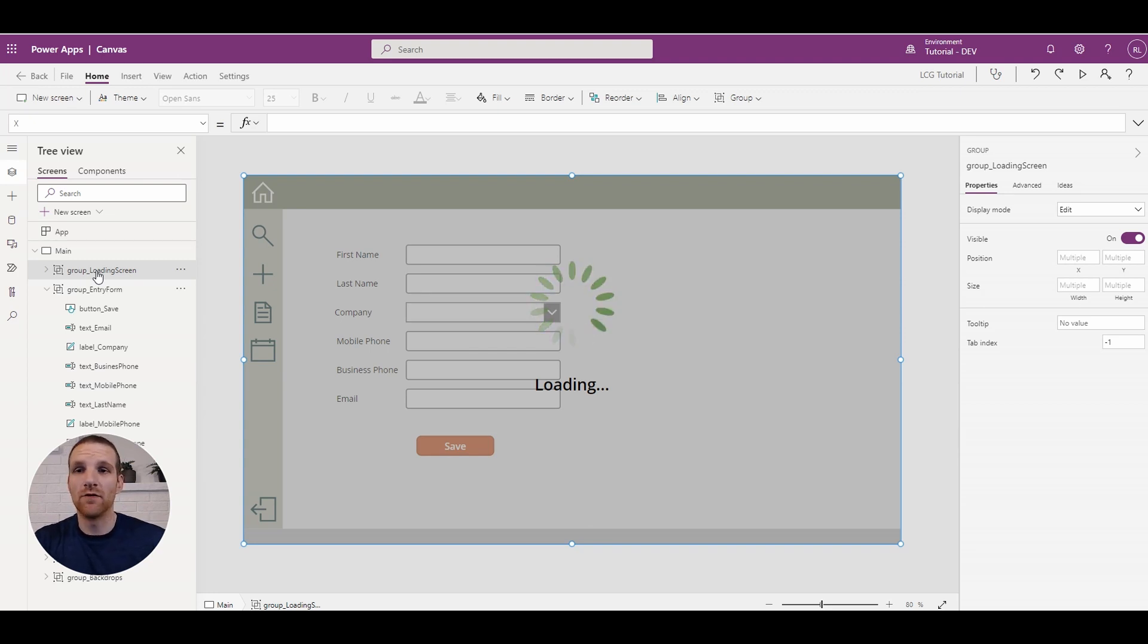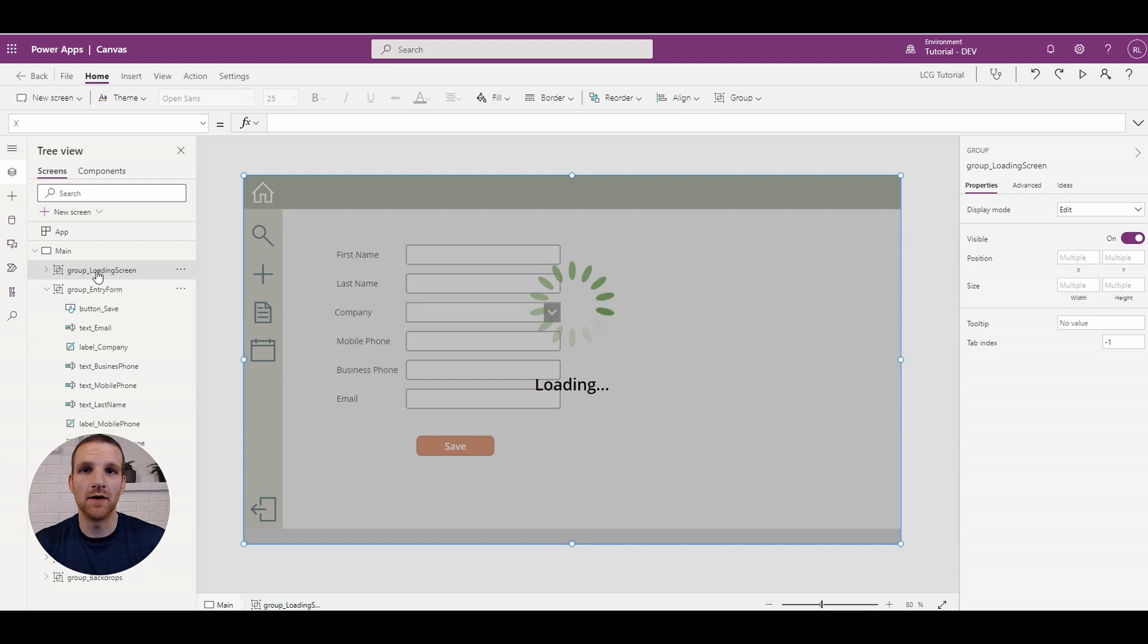And what we will want to do is only display it when we need it to be shown. For example, we can display it when the on-start is happening or perhaps when a button is being selected. So let's do that.